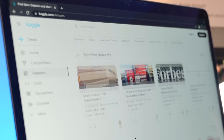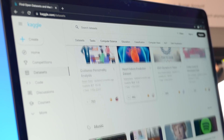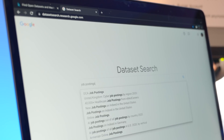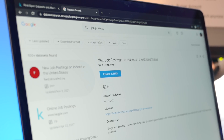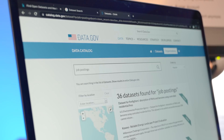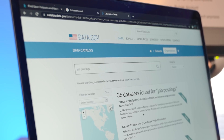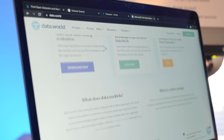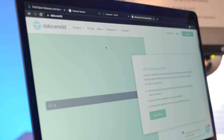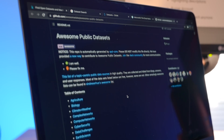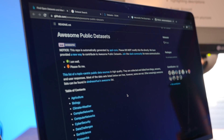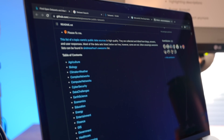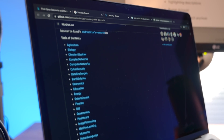The main sites I use to look for clean public data are Kaggle, Google, data.gov, data.world, and even some GitHub locations. Although there was a lot of publicly available data around jobs, there wasn't anything that actually provided the in-depth detail that I needed to solve my problem.